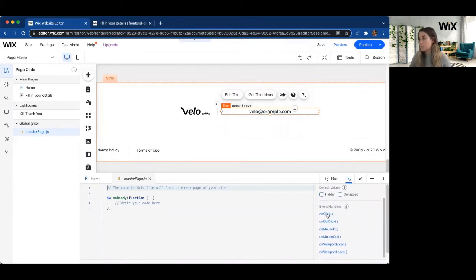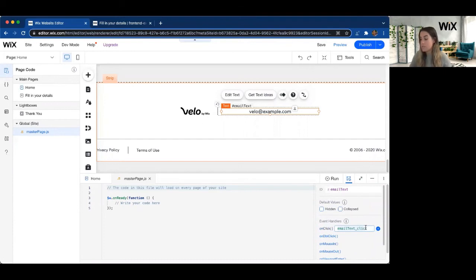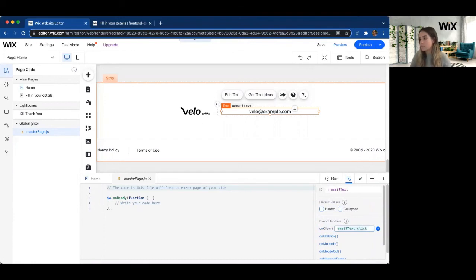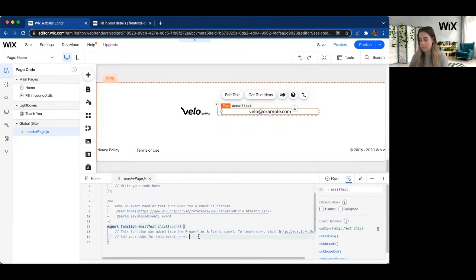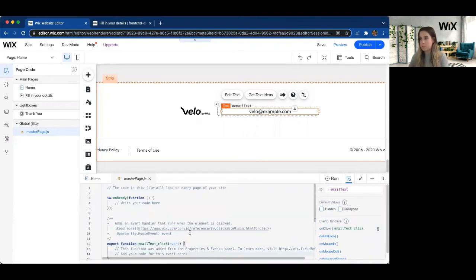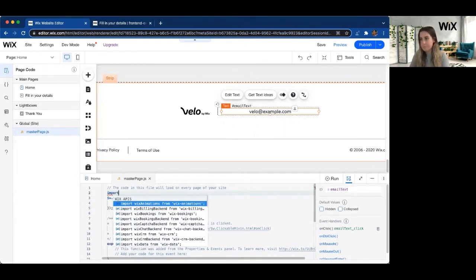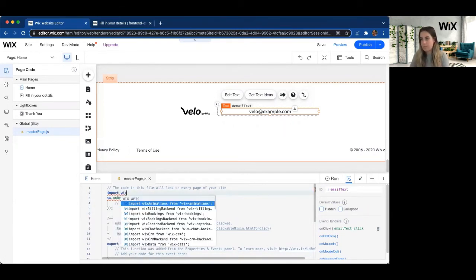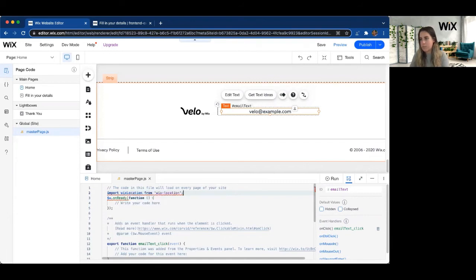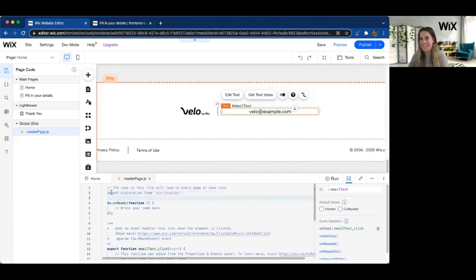Let's go ahead and add a new onClick function to that email text. Once we're in the email text, we are on a new code file. So we're going to have to make sure we import that Wix location API as well. Almost forgot that.